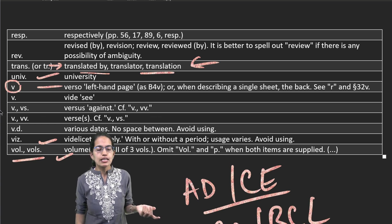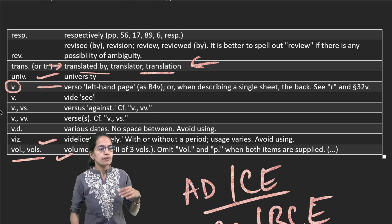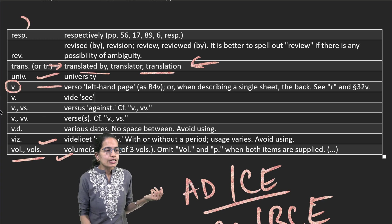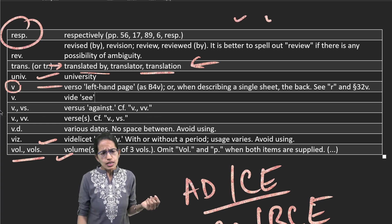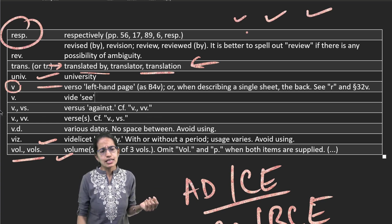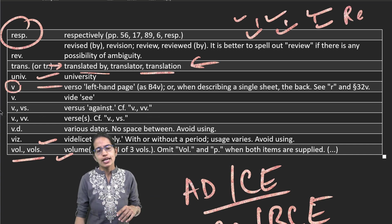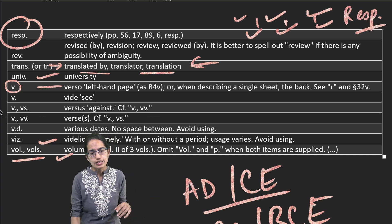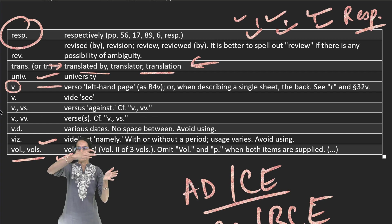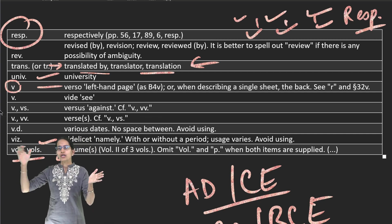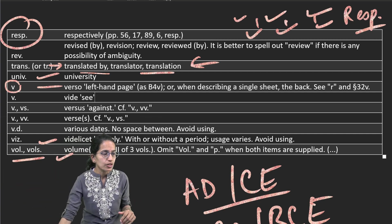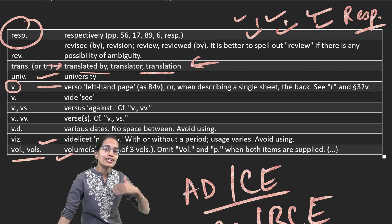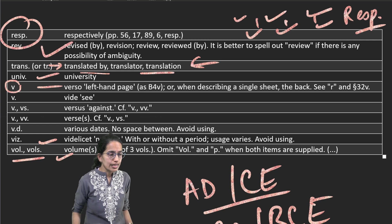Resp means respectively. I have three things here and next three things, so I relate these three things together and towards the end I write it as respectively. If my work is being revised, I write it as rev. If it is just V, it is left-hand page. If it is V dot, that means see, which is in Latin known as vide.